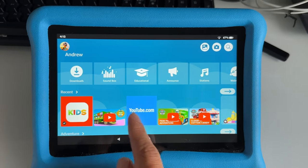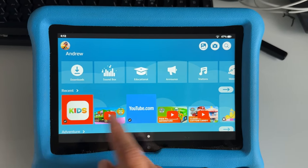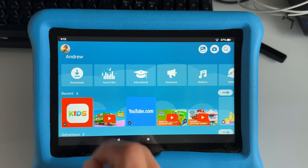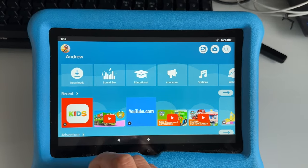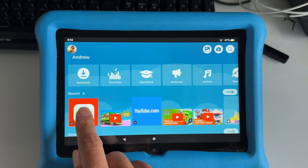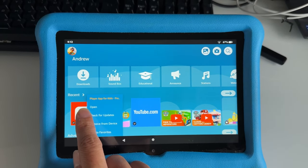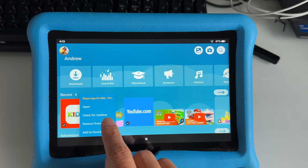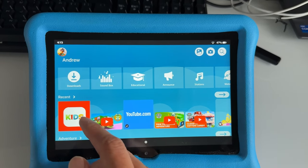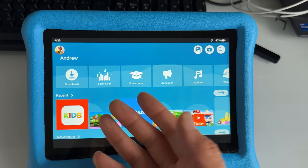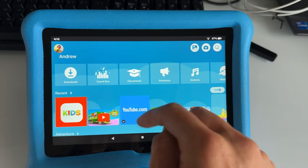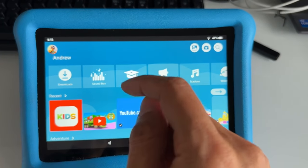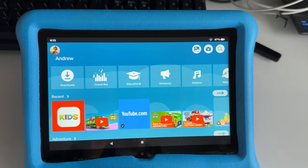So once you have a check mark right here, that means it's installed and installed into your child's profile. So if you want to remove it, you don't want to hold and then remove from device. If you do this, it's only going to remove the content, freeing the storage space on your Fire Kids tablet.